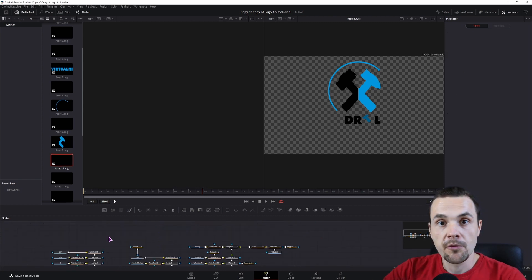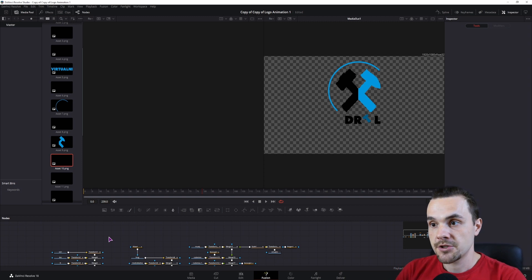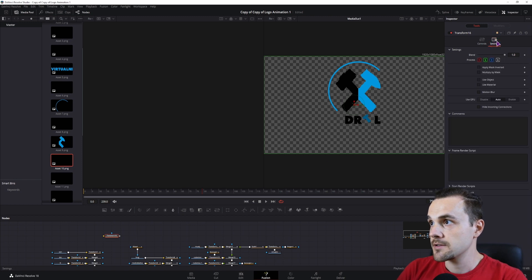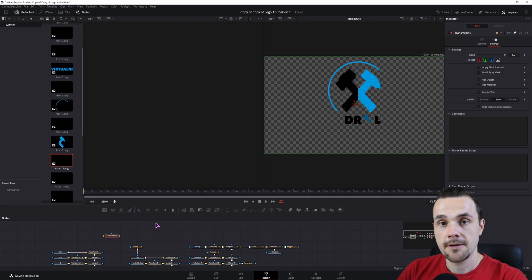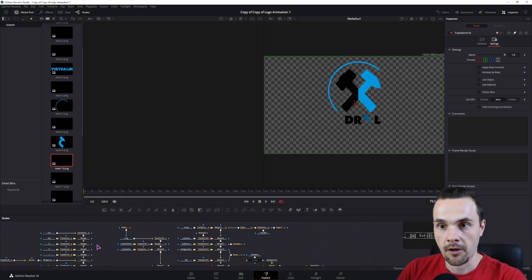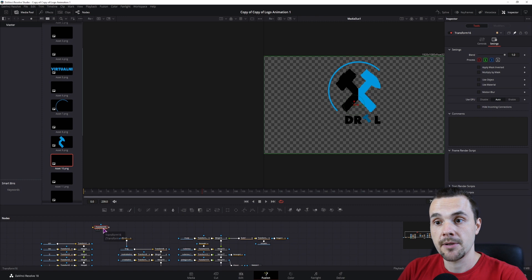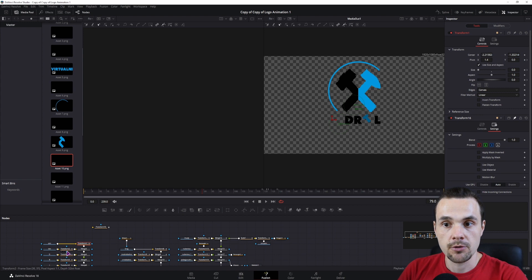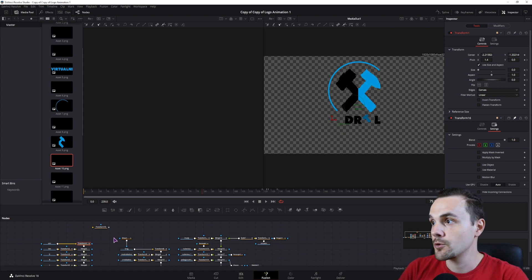Before you make all of the connections, I suggest you make a transform and don't connect it to anything. In this transform, go to the settings and pin it. You'll use the motion blur settings to enable all of the motion blurs that you'll be applying to all of the other transform nodes. That way you can enable and disable all motion blur with one button instead of going to each separate transform node.